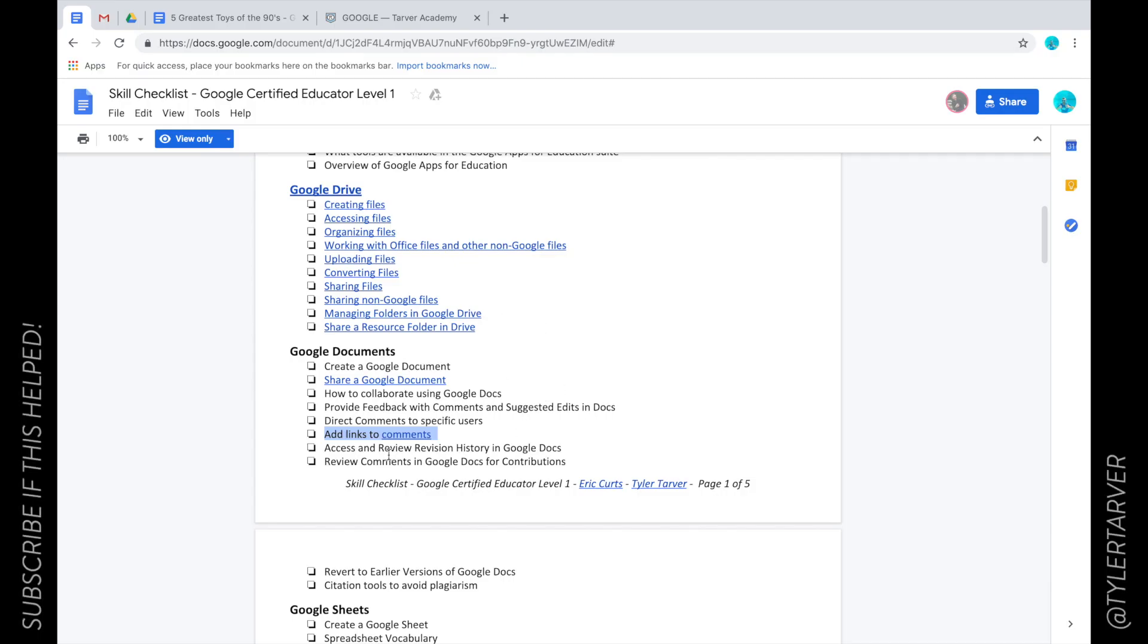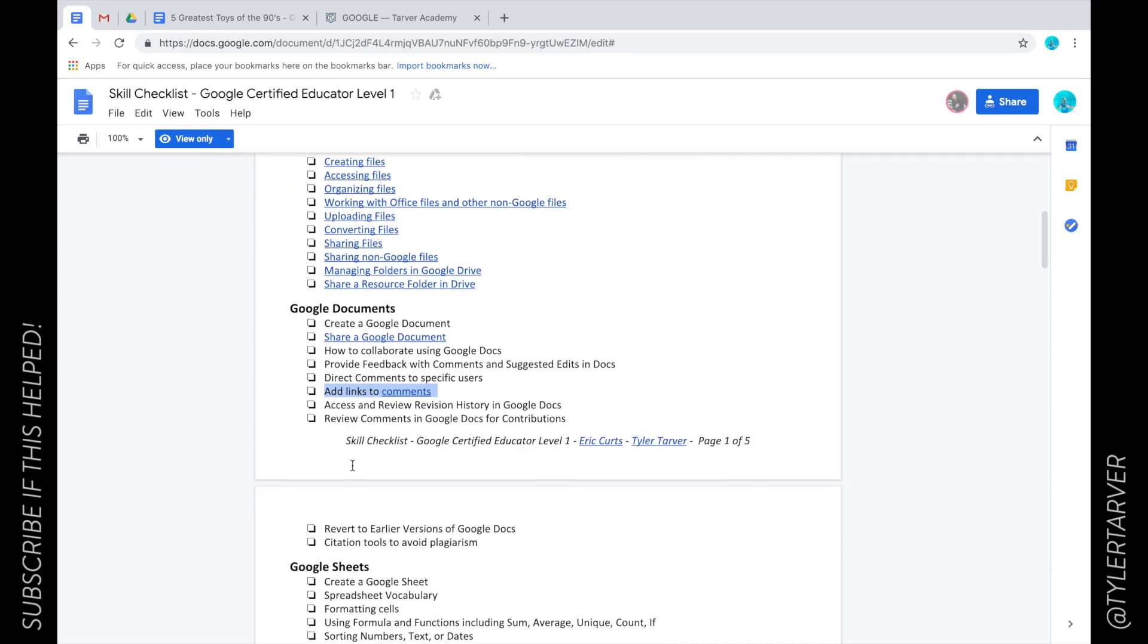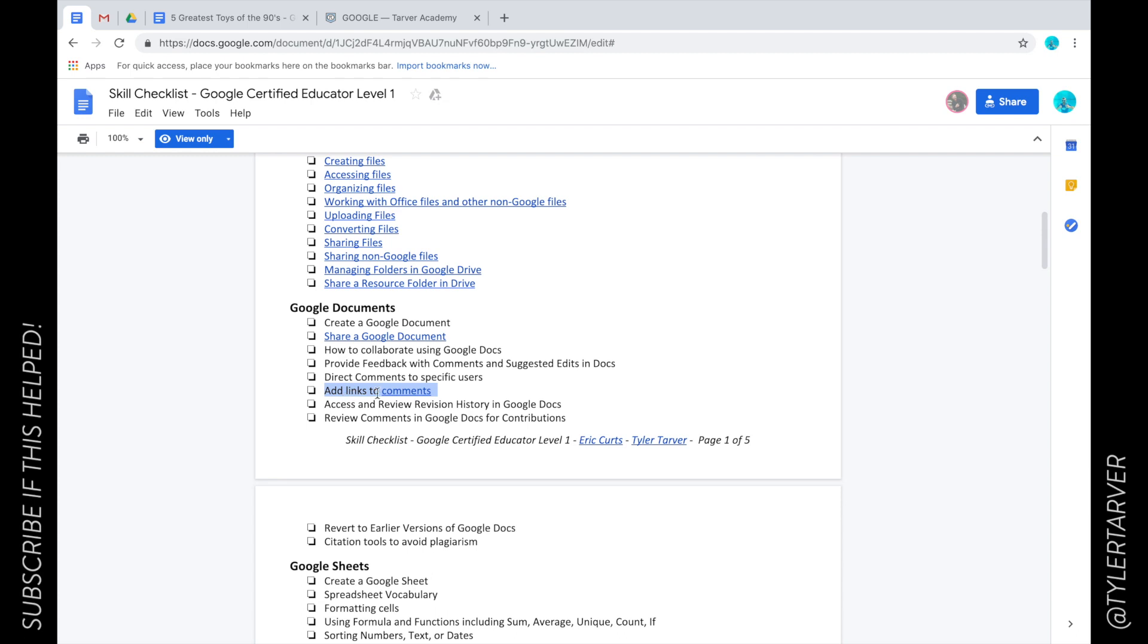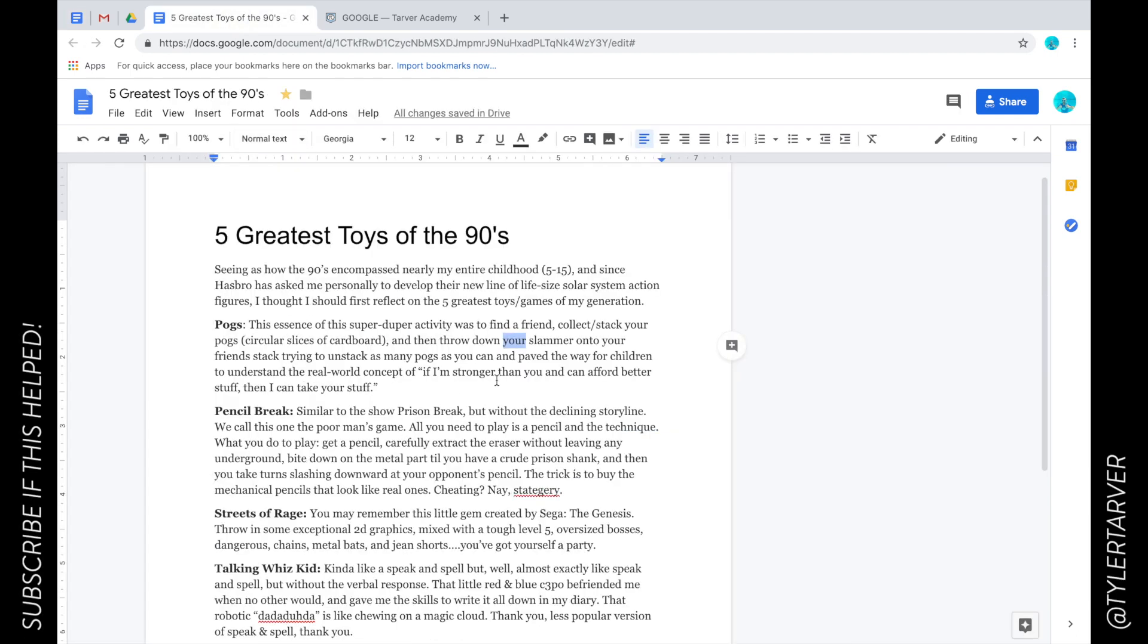Well hello there ladies and gentlemen, today we're going to learn how to add links to comments. Let's go to our Google Docs. So we're in here and we want to add a link to this comment.